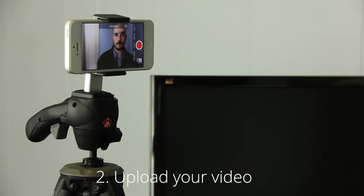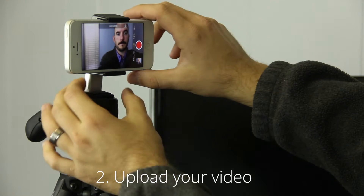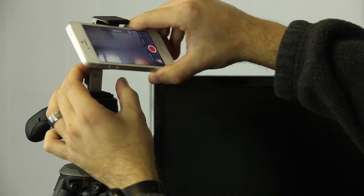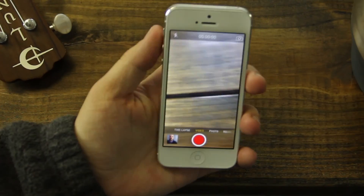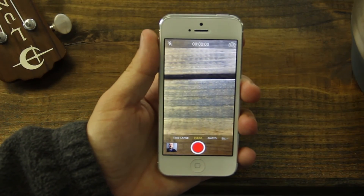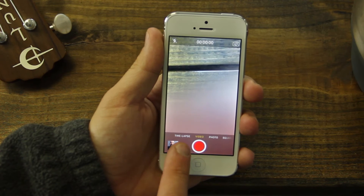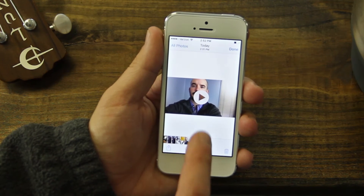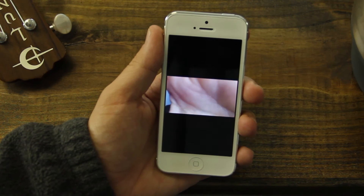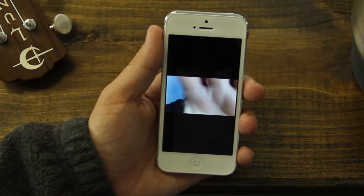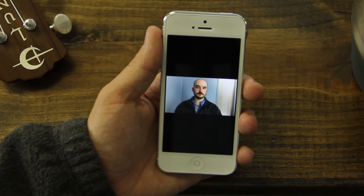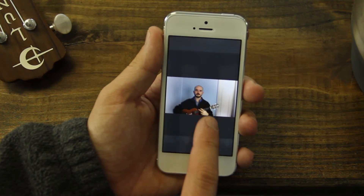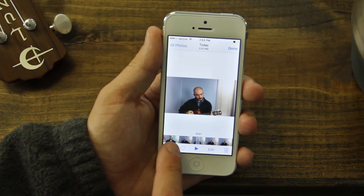Step 2: Upload your video. To access the video you just recorded, tap the square video thumbnail in the bottom left corner of your screen. Feel free to press play to watch your video and make sure that you are happy with it. When you are ready to upload, tap the share icon in the bottom left corner of your screen.